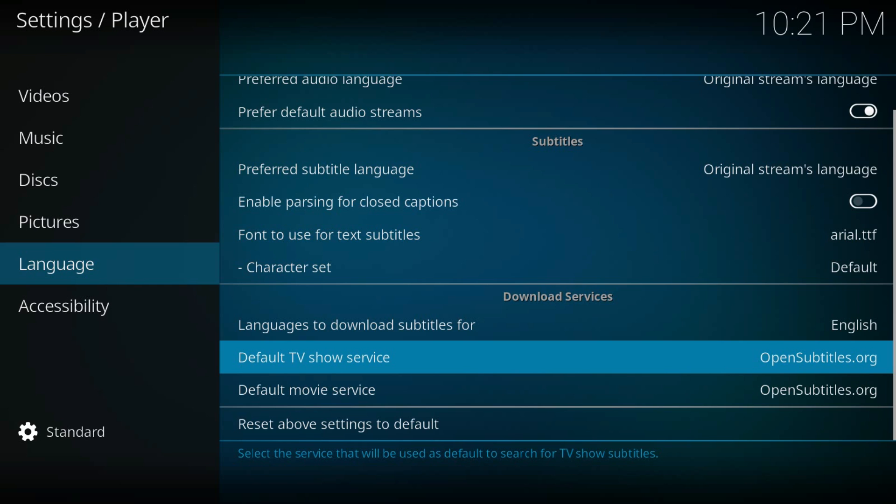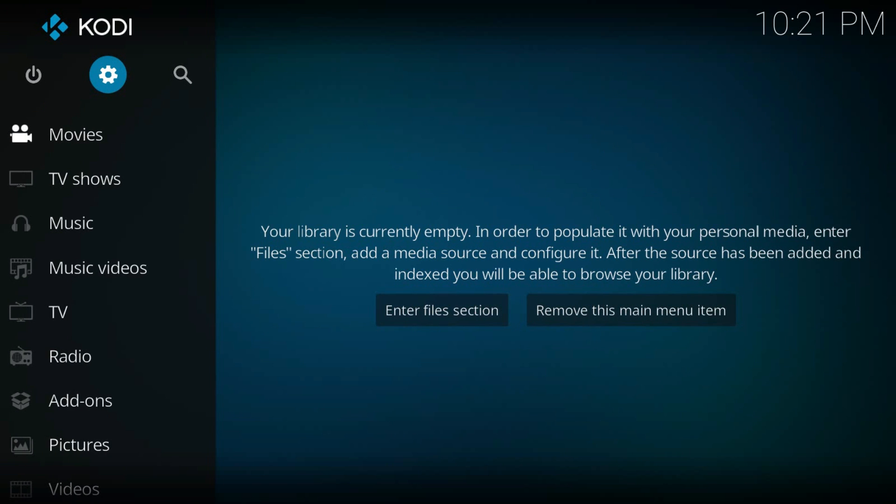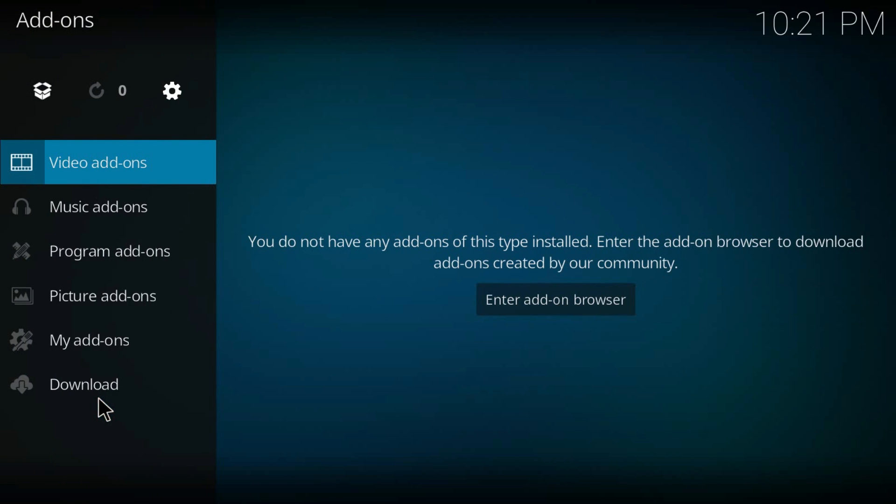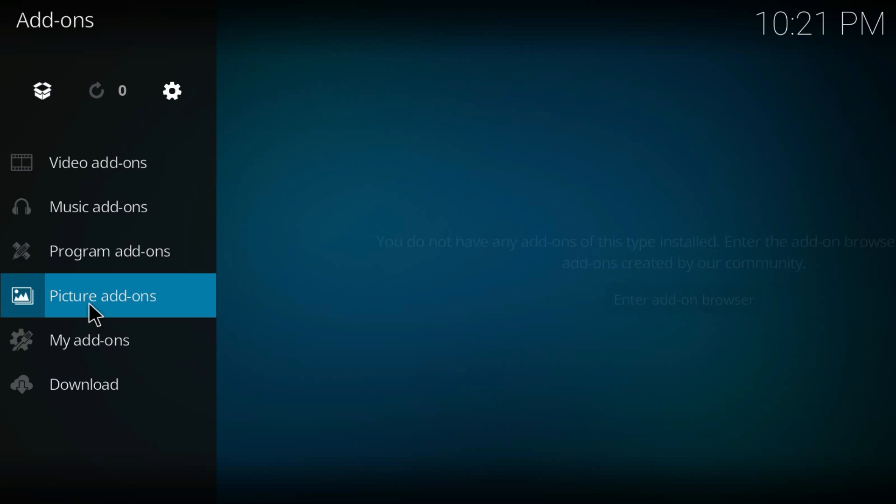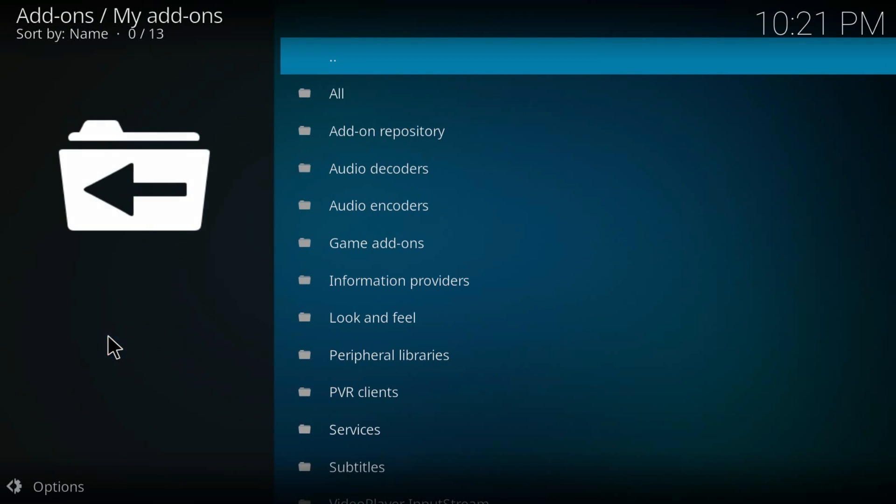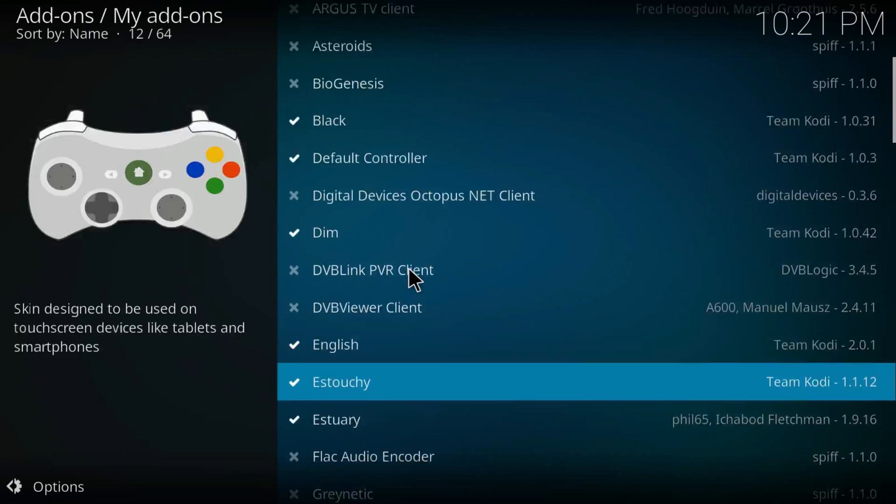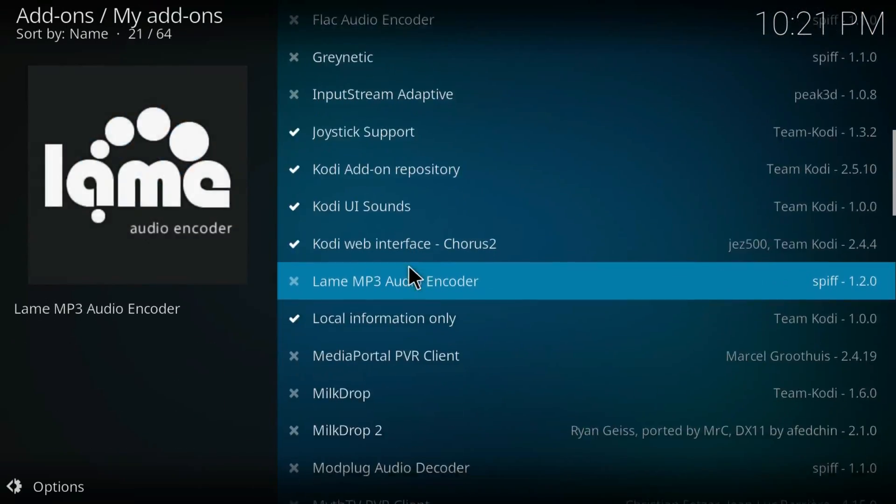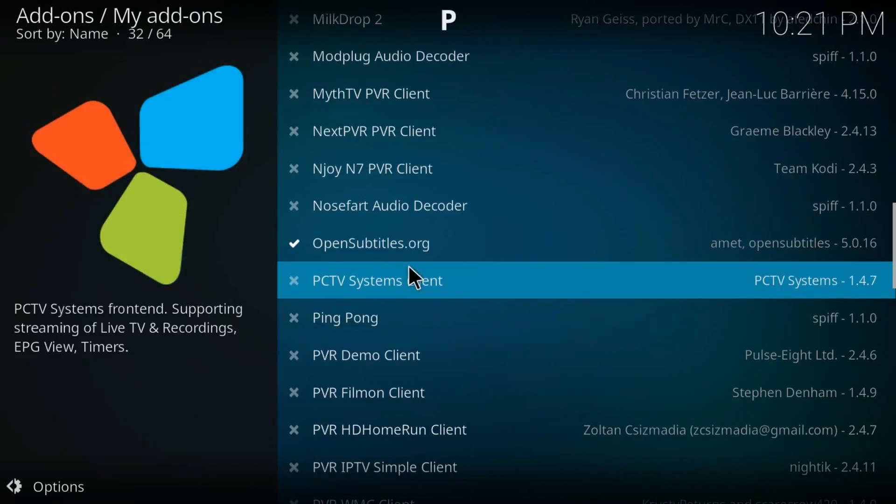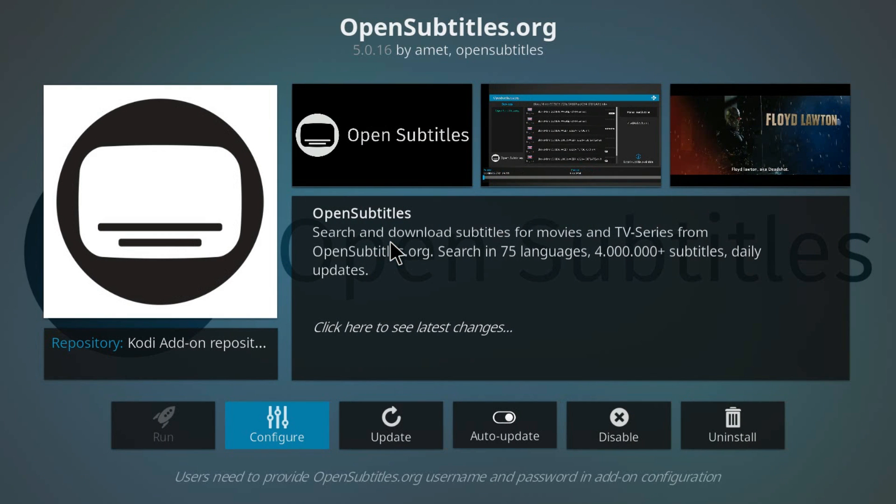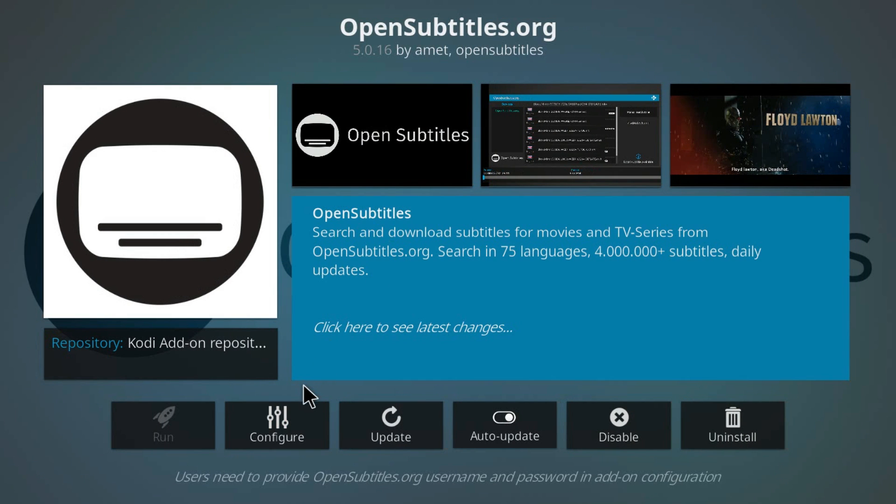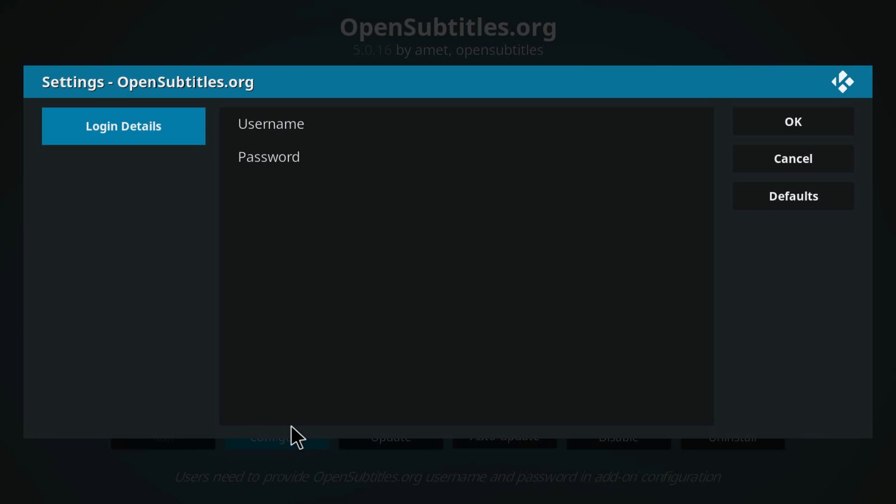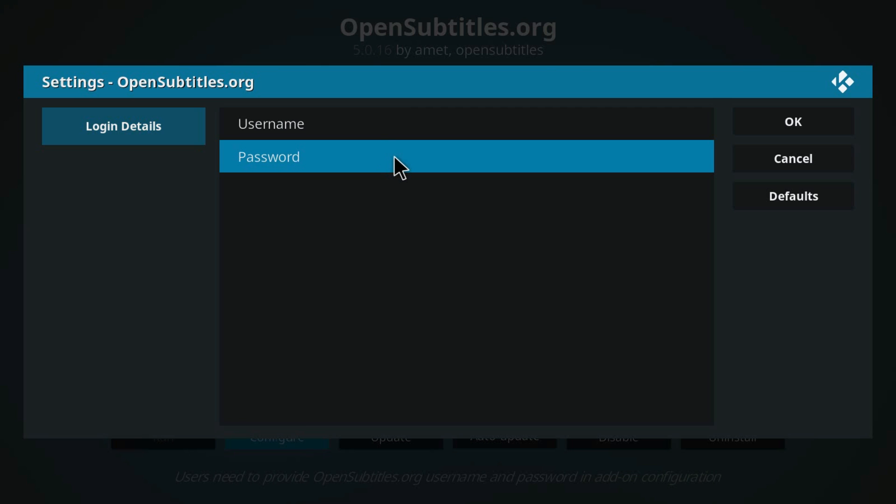And now here's the tricky part. Just go back and click Add-ons, then My Add-ons, and All. Then find OpenSubtitles. Here it is. Just click it and click Configure, and add the username and password you got from the site. Then everything will be okay and you'll see all the subtitles from OpenSubtitles.org.